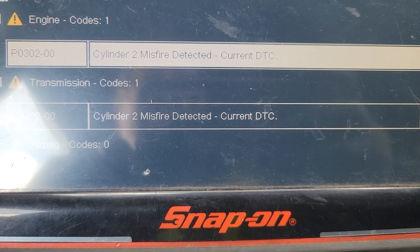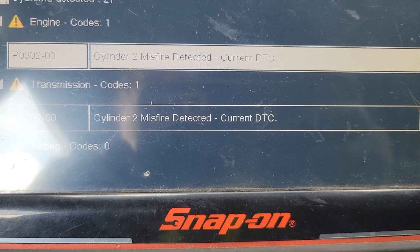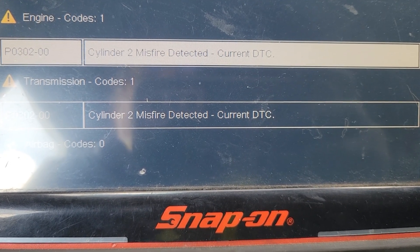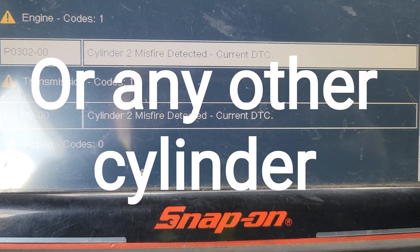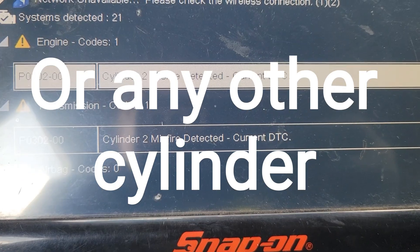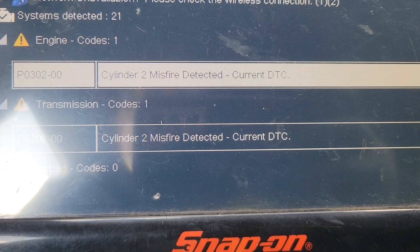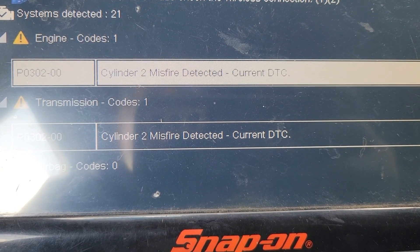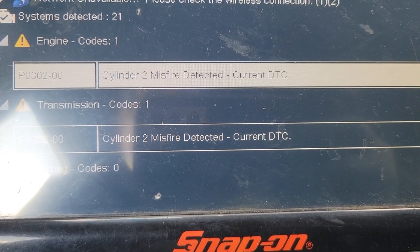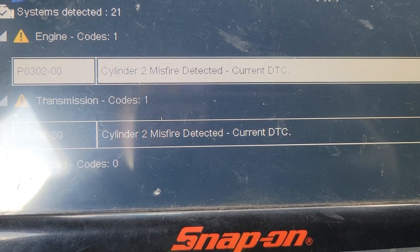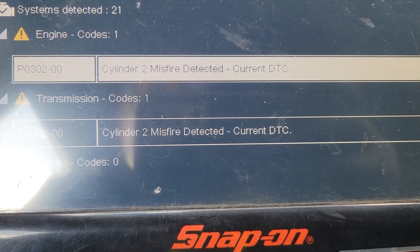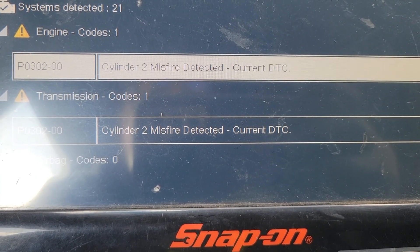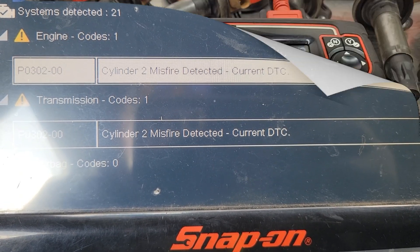When you scan it, it comes up with P0302 — Cylinder Number 2 misfire detected. In this video, I'm going to show you how to figure out what your problem is, what's causing it, and also some common failure points that could cause this code, whether it's Cylinder 2 or any other cylinder in your engine.